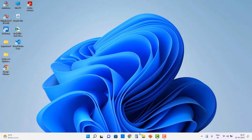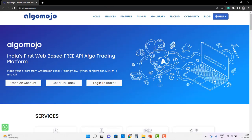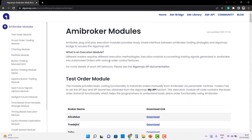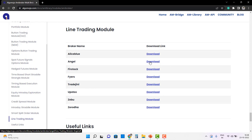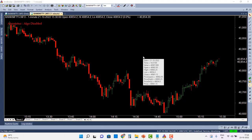Now let's look at how to download the module. I'm going to open Chrome and navigate to algomojo.com. From there, I'll go to the Library section, then AMI Broker Modules. These are not strategies — they are plug-and-play modules that can be connected to your trading system for order execution. Scrolling down you'll find the Line Trading Module, which has AFL codes available for various brokers. I'll copy the module for Angel Broking and open AMI Broker to install it.